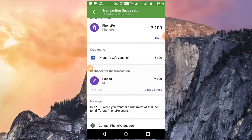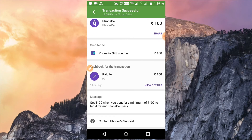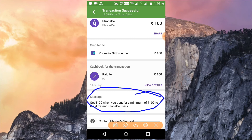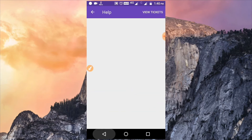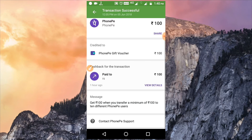You will get 100 rupees cashback. I will check the payment for 10 different PhonePe users. We will be able to get this message from the beginning. This is genuine, friends.